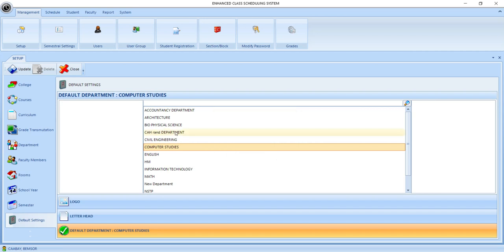And that's all the needed steps that you need to do to set up the enhanced class scheduling system. So congratulations, you have now successfully set up the enhanced class scheduling system.